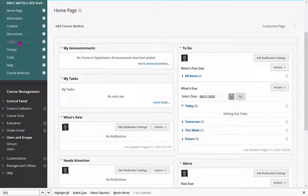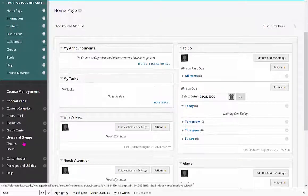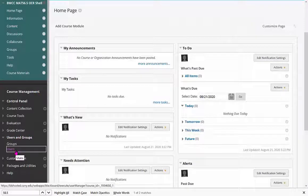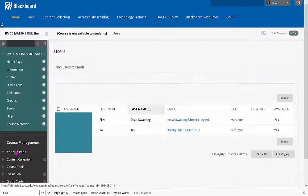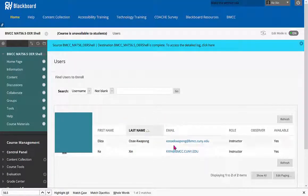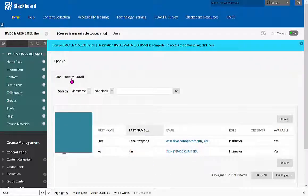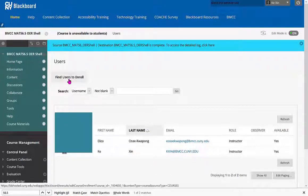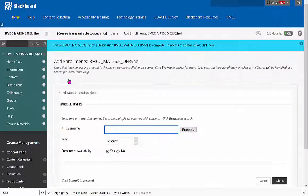Look at the left side and find Users and Groups. Click Users. If you are in the class, you should see your students right here and yourself. In order to add a person, you're going to click Find Users to Enroll.